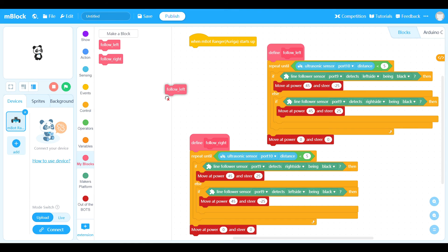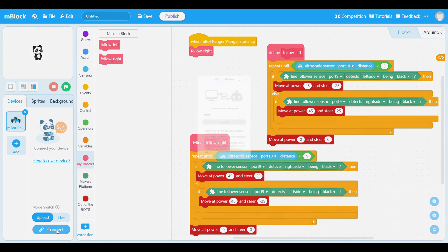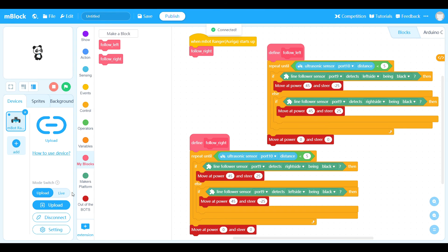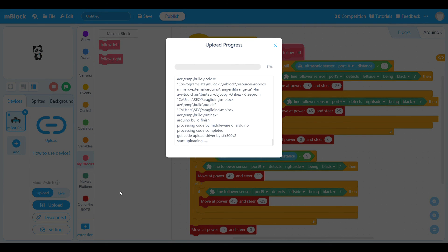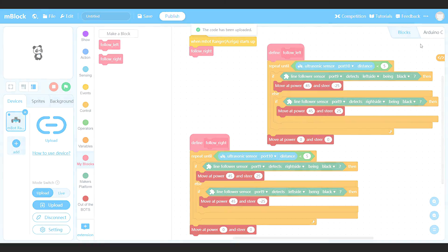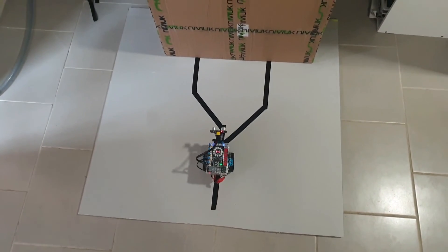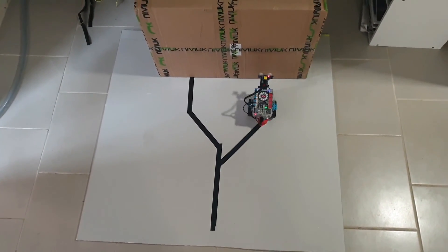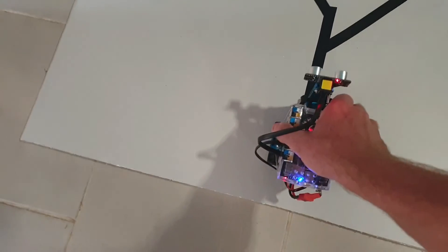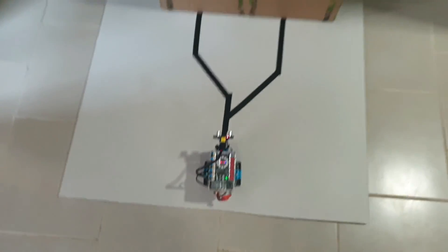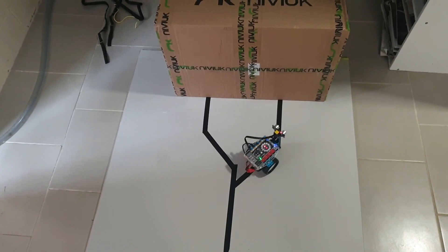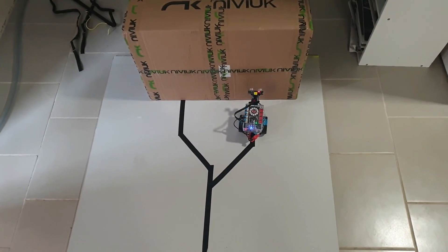Now let's swap out 'follow to the left' and put in 'follow to the right.' Connect and upload. Here we are with the follow-right program running. Pressing reset and running again — we get the same result every single time. It always follows to the right.